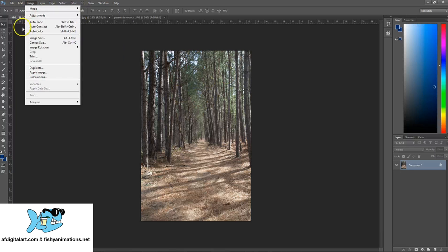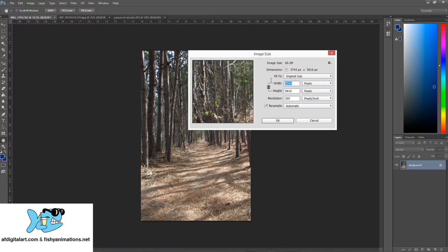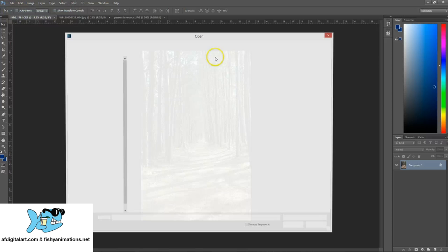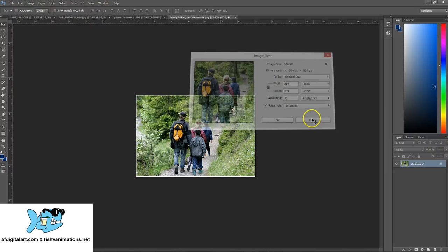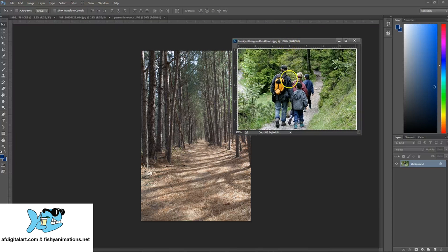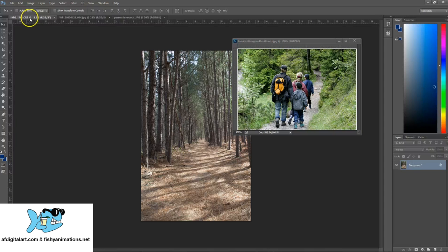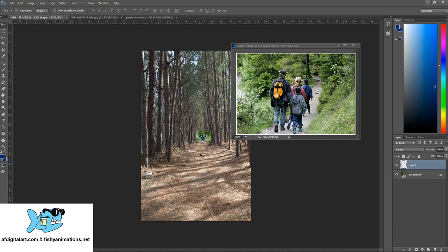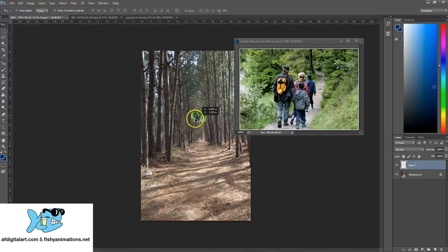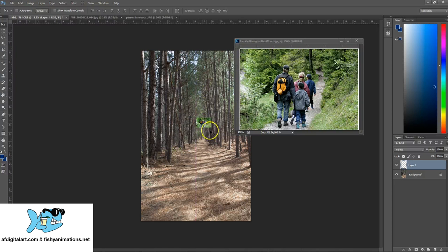To compare: my DSLR shot is 3,744 by 5,616. The internet image — Family Hiking in the Woods — is 510 by 339 at 72 res. Now I'm going to take this image and drag it into the DSLR canvas using the Selection tool (hot key V), and look at the size difference. This demonstrates that I really cannot use this image for photo manipulation if I want to place this family on this trail, because its resolution is too small. The pixel comparison just doesn't work.